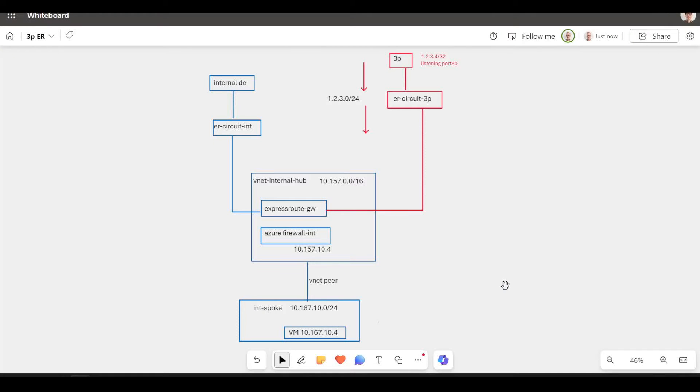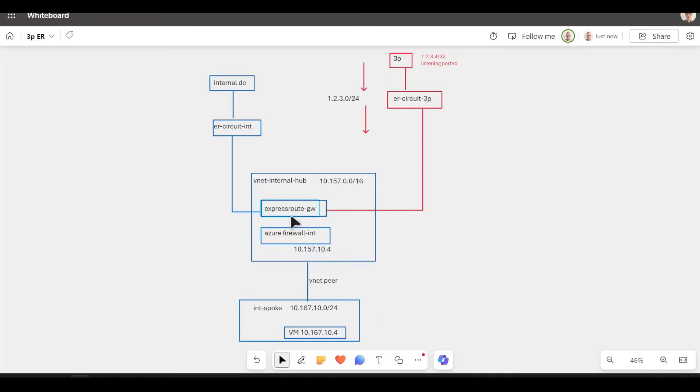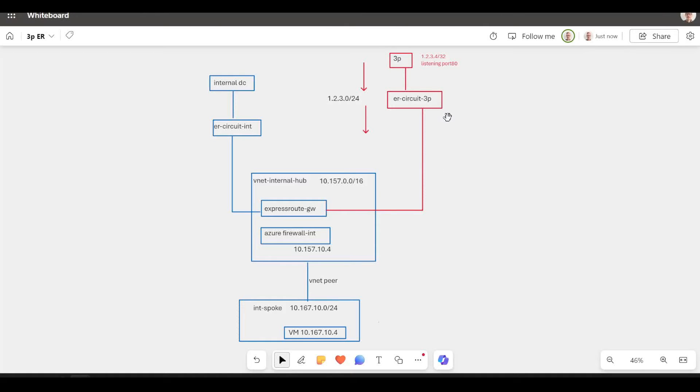This is a quick demonstration video. We have a customer that's got their blue network in Azure with hub-spoke architecture, Azure Firewall, and ExpressRoute gateway that connects them down to their data center. They have a requirement to connect to a third party, shown in red here. The third party also wants to use ExpressRoute.